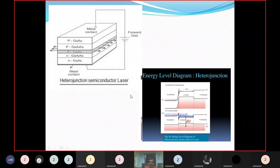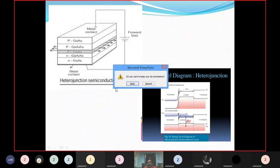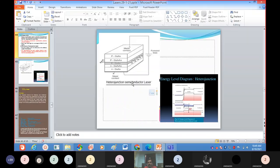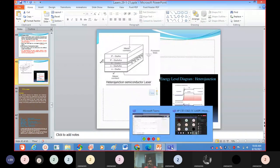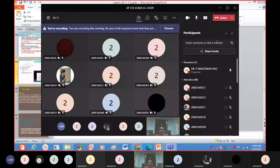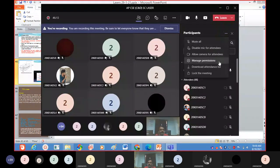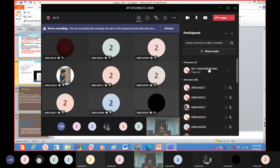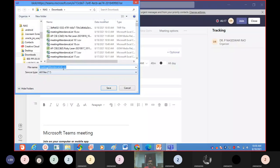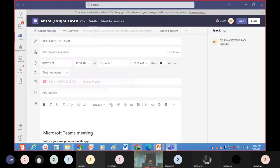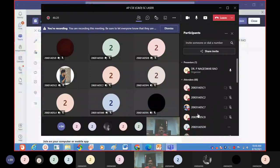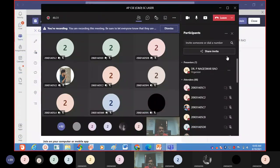There is one more type: the heterojunction semiconductor laser, which we will discuss tomorrow. Now I will take attendance. If you have any doubt you can ask, otherwise you can leave the session.